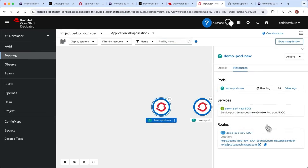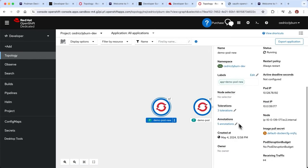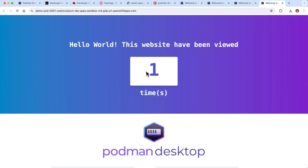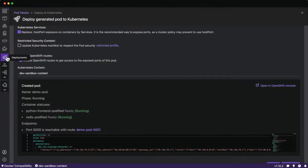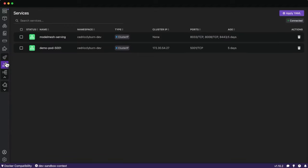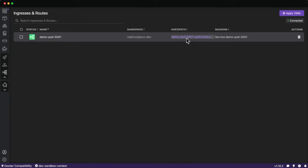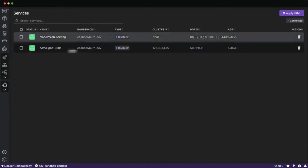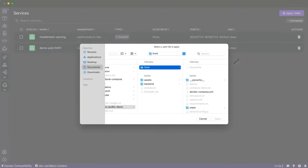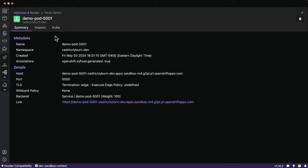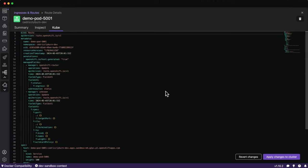We can also view this new pod in the Developer Sandbox, see the service created for it, the running pod, any annotations and environment variables. Back in Podman Desktop, the left-hand side shows Kubernetes UI components such as services, deployments, ingresses, and routes — this section only appears when connected to a Kubernetes cluster. We can see the URL to access the application, the services created, and apply YAML to interact with Kubernetes resources on the fly.